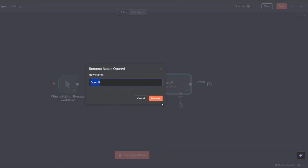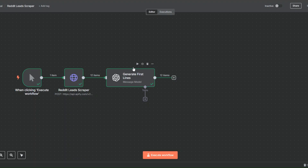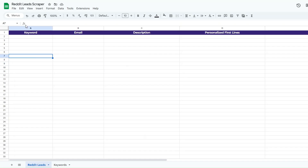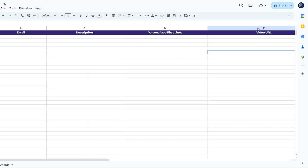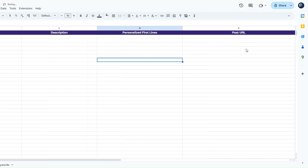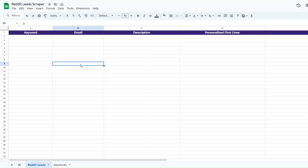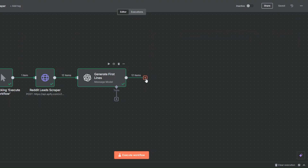I'll rename this node to 'Generate First Lines' and click Rename. After scraping our leads and generating personalized first lines, we can add the lead data and first lines to a Google Spreadsheet. I've created a spreadsheet named 'Reddit Leads Scraper' where we'll add the keyword, email address, description, personalized first line, and URL.